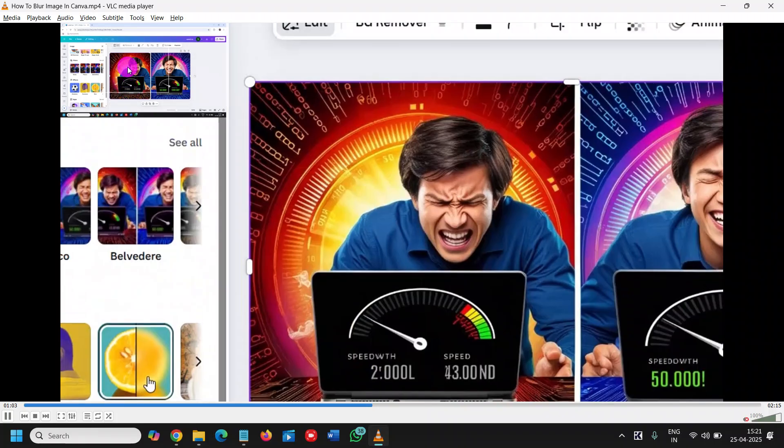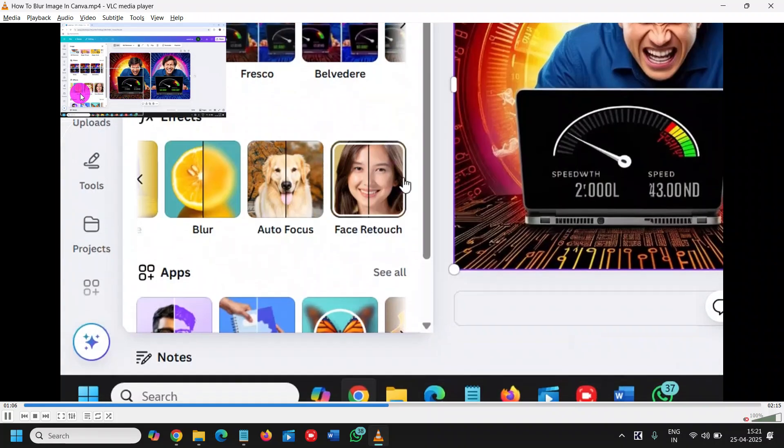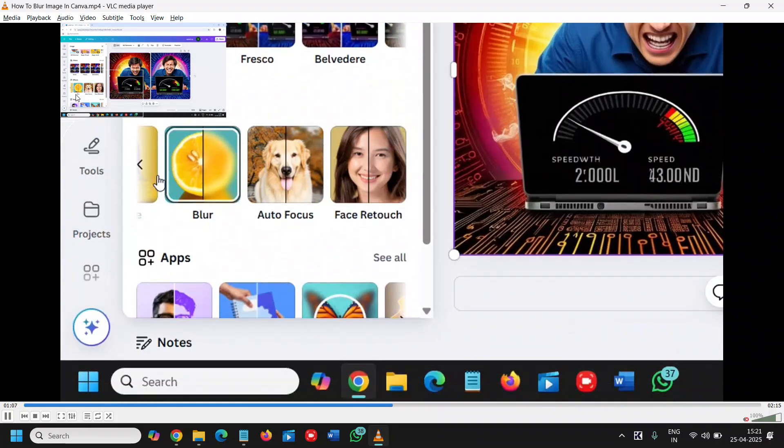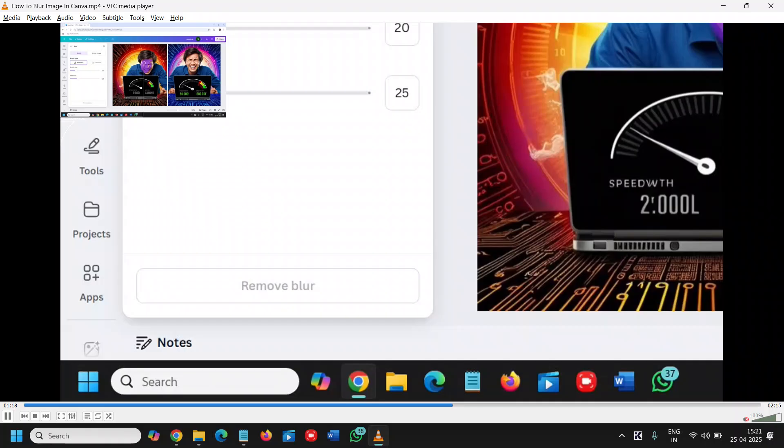All right, so now it's playing. You can see I have successfully zoomed it, and this is how you can zoom in VLC media player.